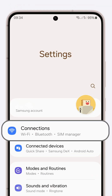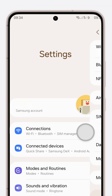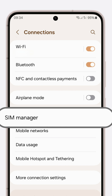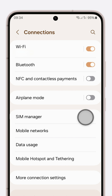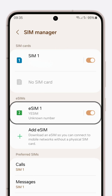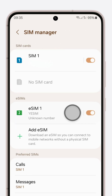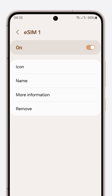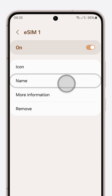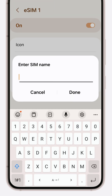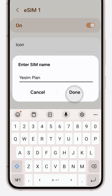Dive into your phone's settings, navigate to connections, and find SIM manager. In the eSIM section, locate the eSIM you've just installed. Rename it to 'Yesim plan' to keep things tidy.